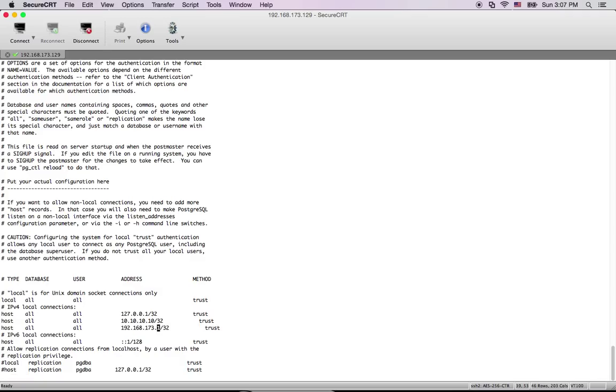Okay, so if you want to click escape, you can save it.